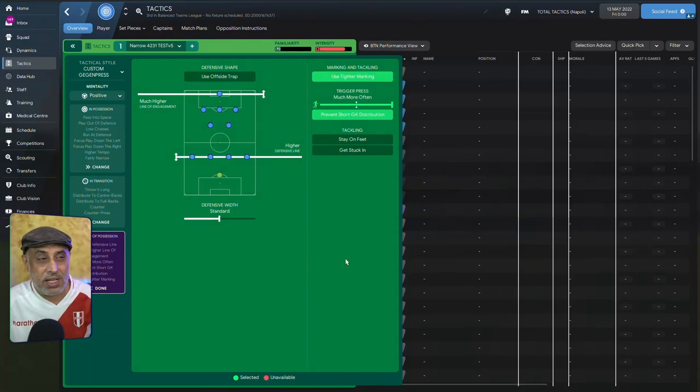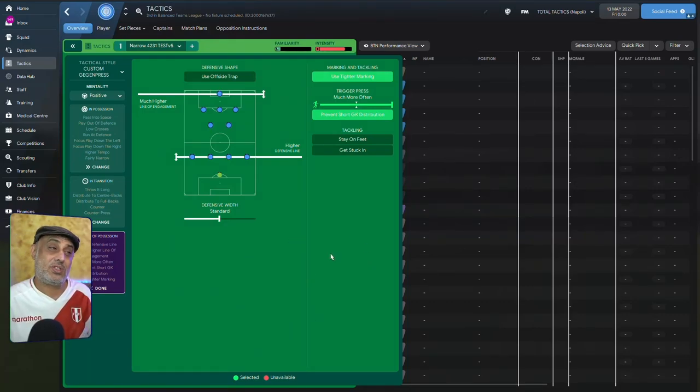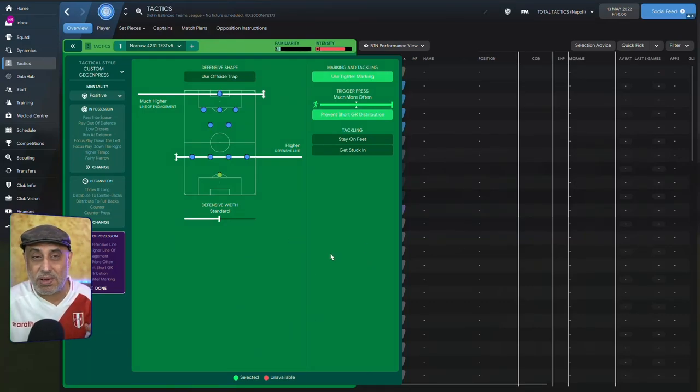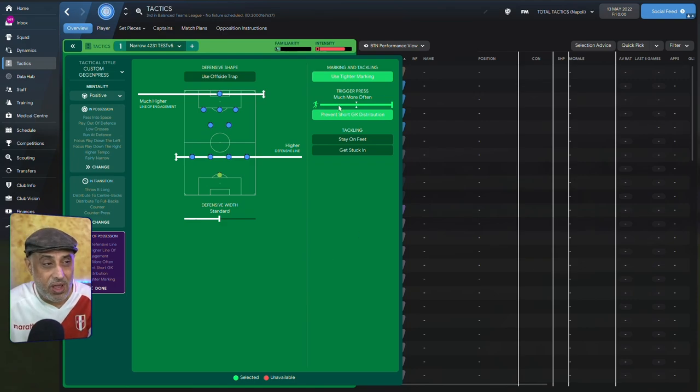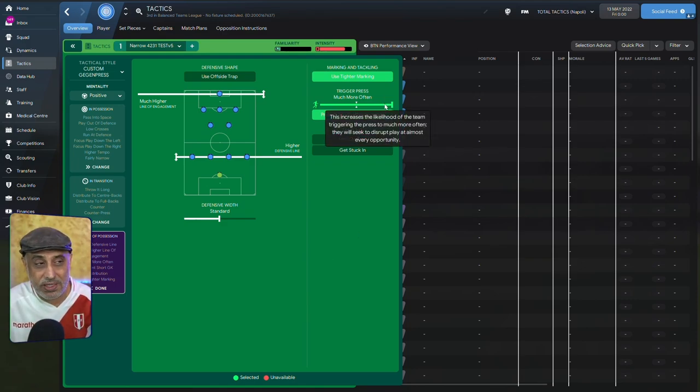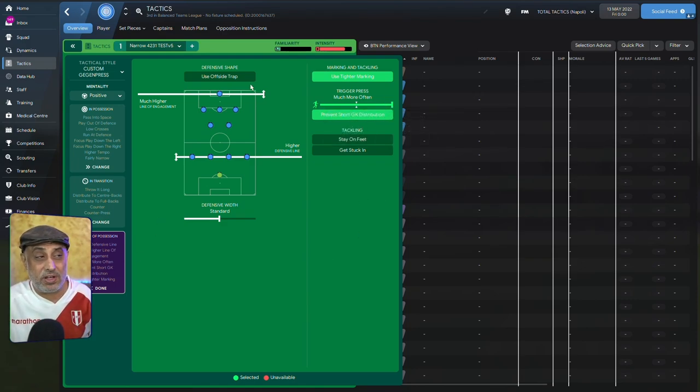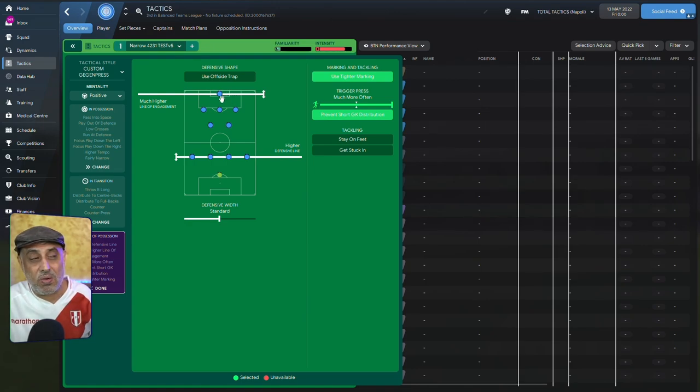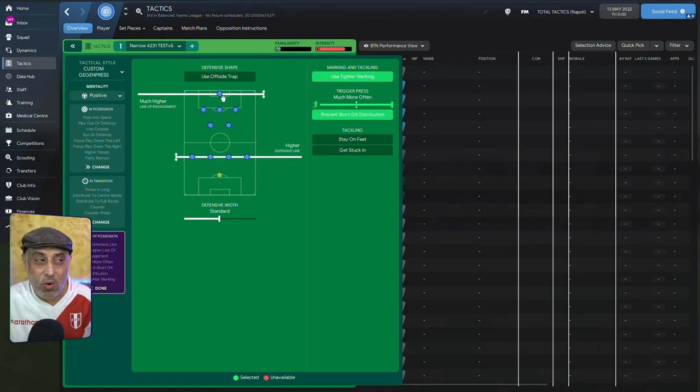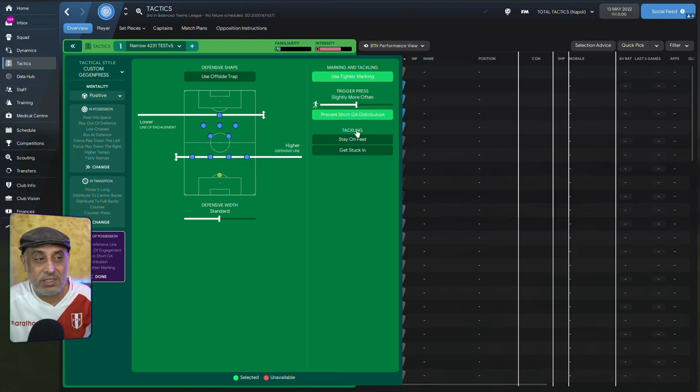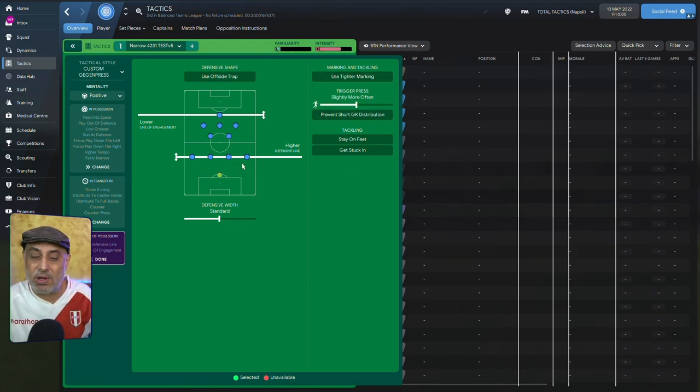Okay, now let's take a look at our team instructions. The team instructions are kind of aggressive, even by my standards. We've got trigger press much more often. So we want a very aggressive press that happens up here. Now, you can also do this, right? And play with a mid-block.